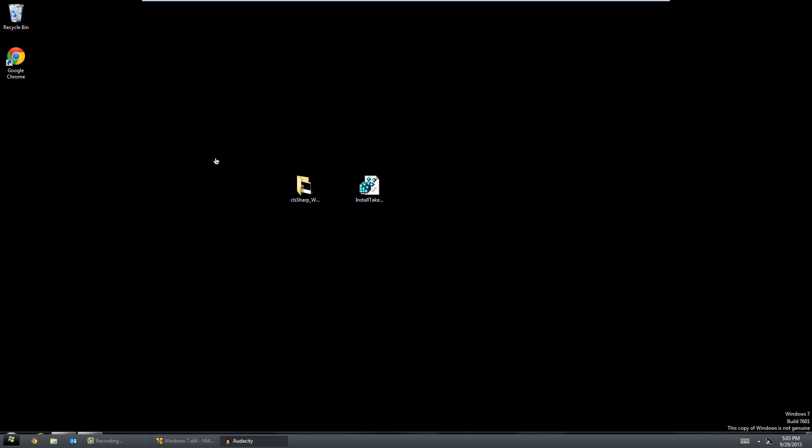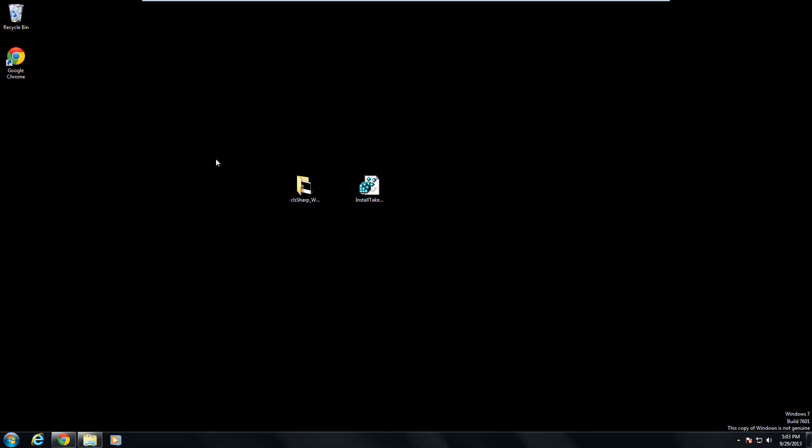So basically today, I want to show you guys a Windows 7 theme. If you're running Windows 8, this theme will not work. So do not try installing this theme or you could possibly mess up your system. Unless you're running Windows 7, do not try this theme at all.